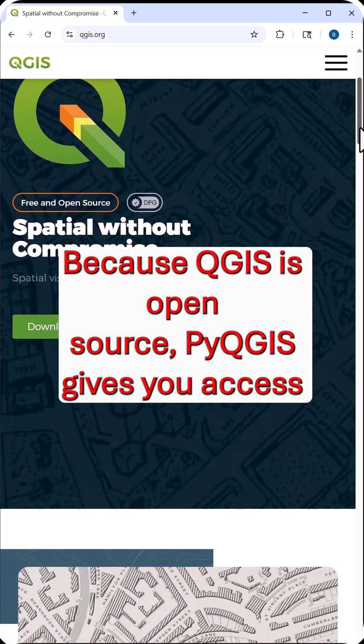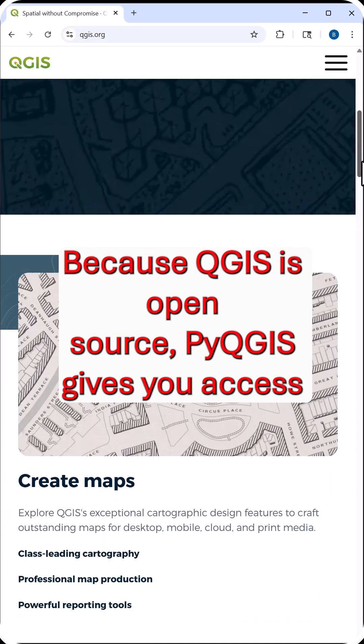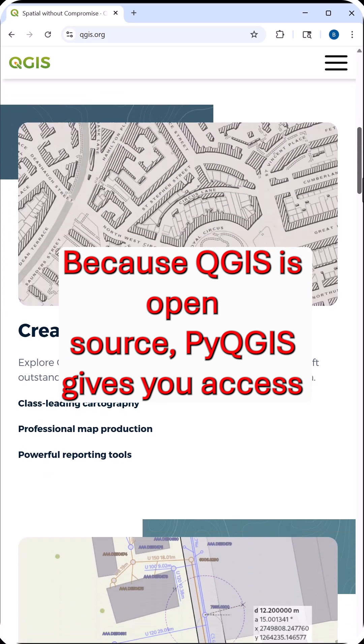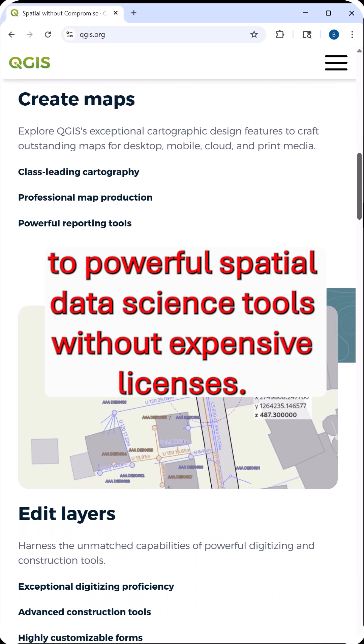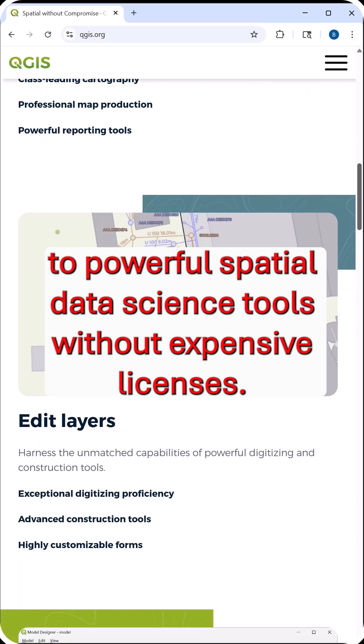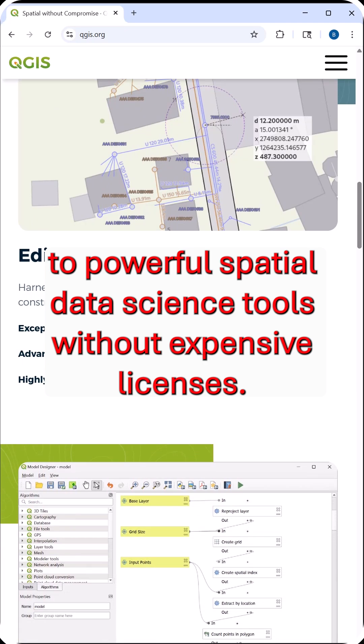Because QGIS is open source, PyQGIS gives you access to powerful spatial data science tools without expensive licenses.